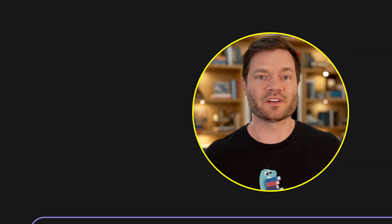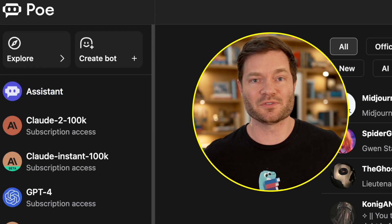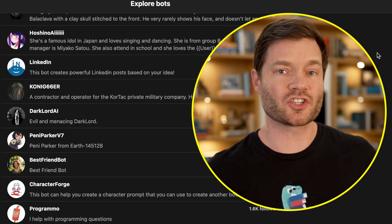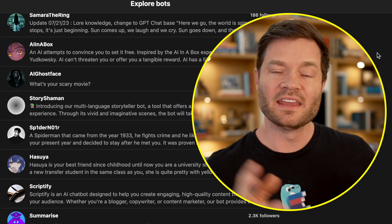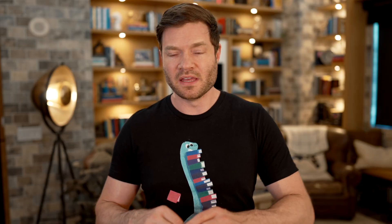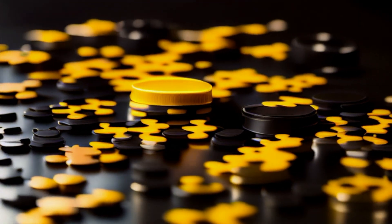Now let me direct you to the top left corner, because this is a part of Poe that I actually hadn't ever really used or played with until today preparing to film this video — and I wish I had. This allows you to create a bot. Before we create our own bot, let's explore what some of the other bots other users have created are. People who are creating bots are essentially doing multi-shot learning — meaning they've given some examples and tuned it very quickly for what it should be doing. Another way to think about it is prompt engineering. In most cases, I think this is more just fun or novelty — it's not the most useful thing in the world.